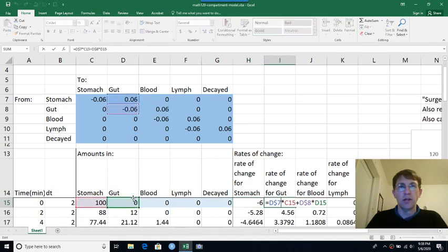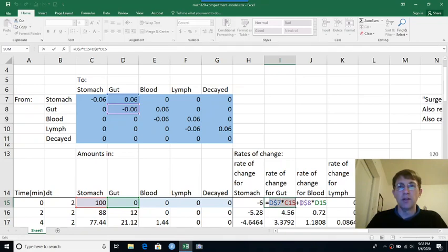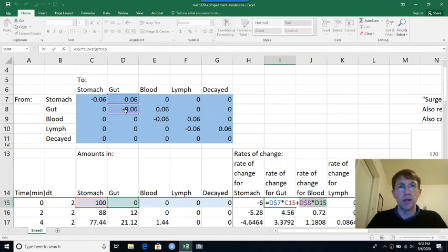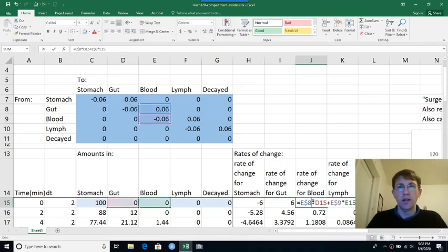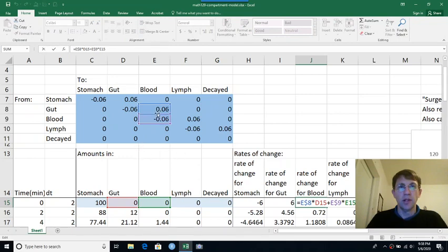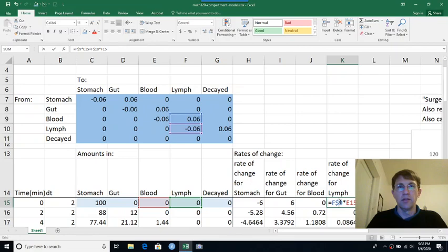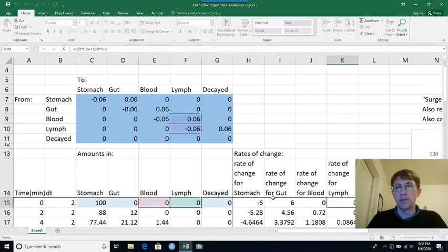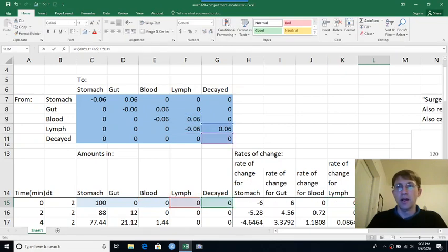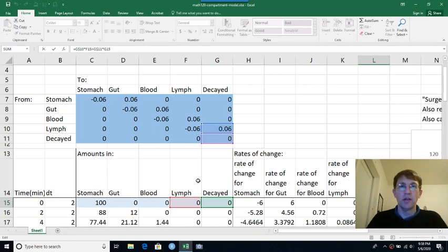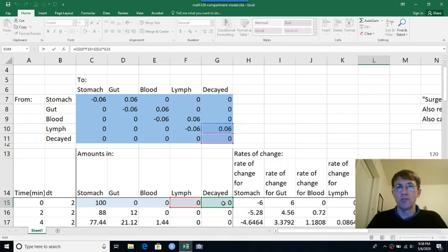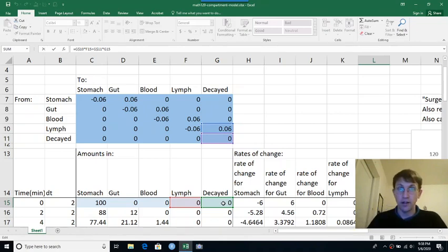Well, whatever was in the stomach, six percent of that is getting added to the gut. And then whatever's in the gut, six percent of that is leaving. So it's a minus six percent and going into the blood. And then the same thing, the blood is gaining some from the gut and losing some. And the lymph is gaining some from the blood and losing some. And then the decayed, how much is decayed? Well, whatever was in the lymph is, some of it's decaying. And whatever is already decayed, stays decayed, so there's no change there. So we have a zero.